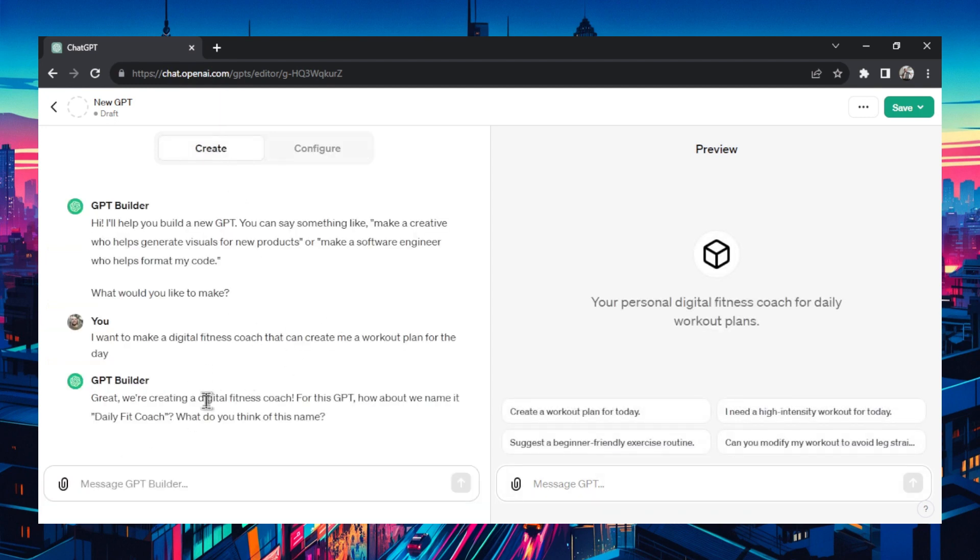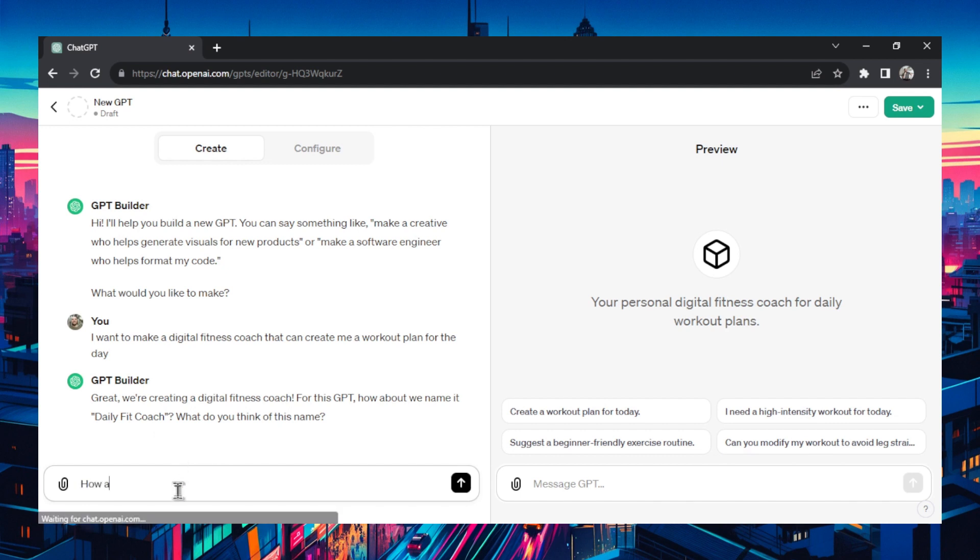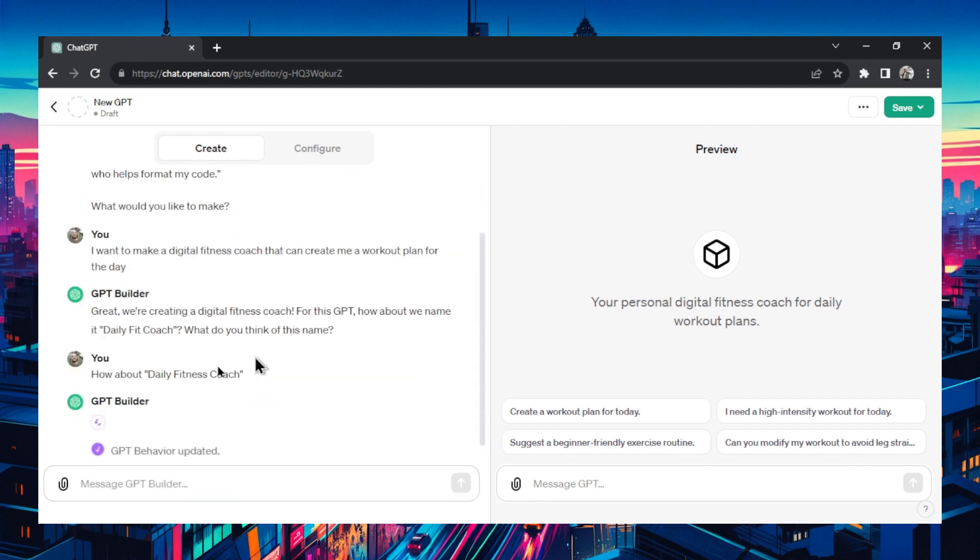First we need a name and it suggests daily fit coach. You can agree with this name or you can change it. I think it's close. I think I like daily fitness coach better. So I'm going to put how about daily fitness coach in quotes. It's going to listen to that and update.